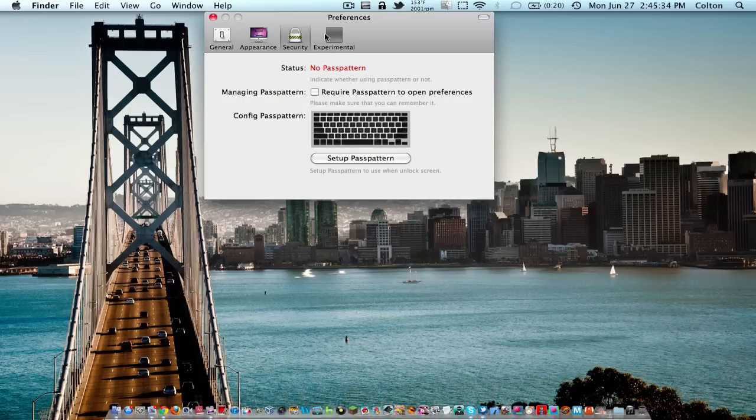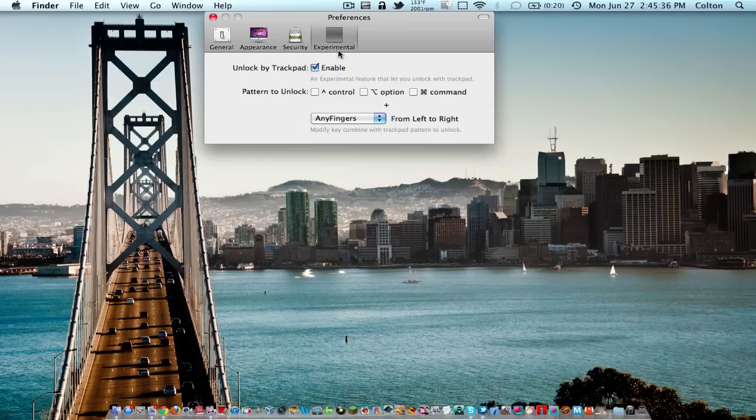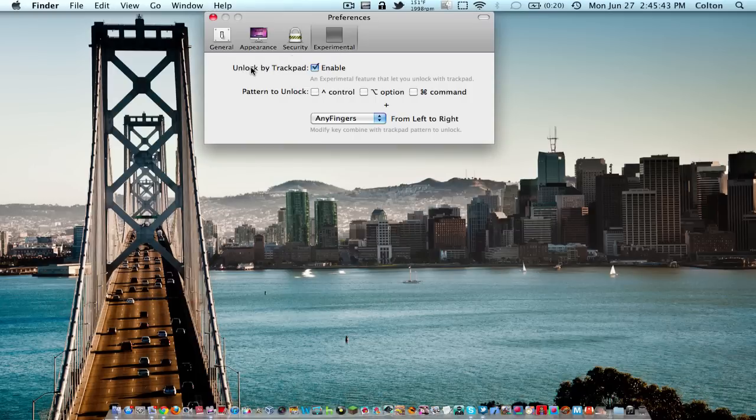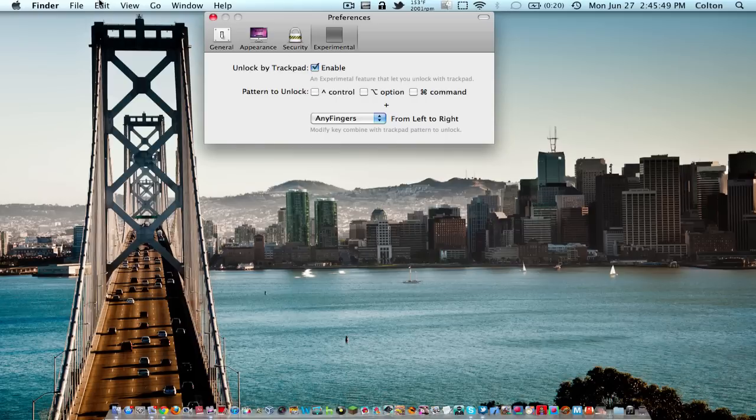Next you have experimental features. You can choose to unlock by your trackpad on your Magic Trackpad or the trackpad built into your Mac. You can just toggle that on and off and choose different settings.